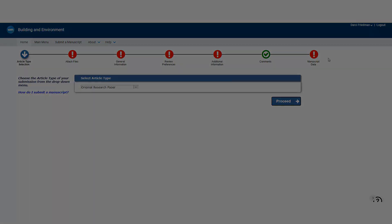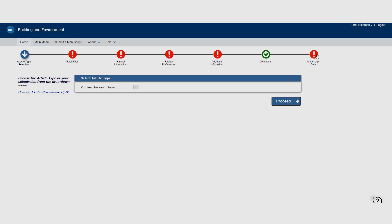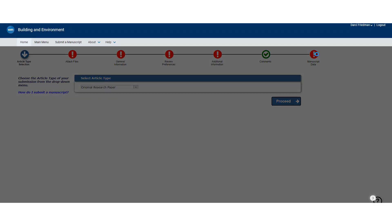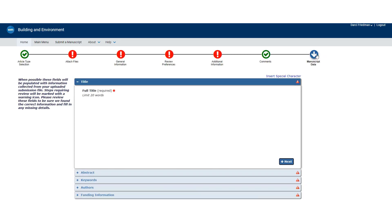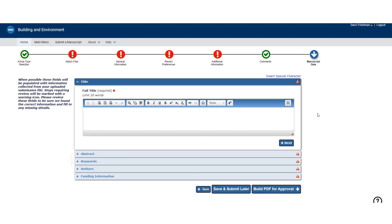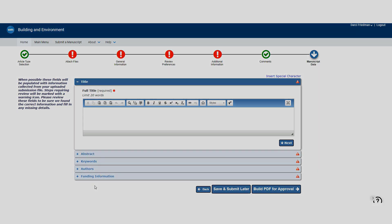For those journals which have rolled out the Credit Taxonomy in the Manuscript Data stage, and more precisely in the Authors tab under this stage, the author can add additional co-authors and assign them credit roles.